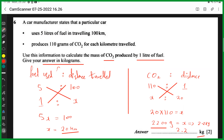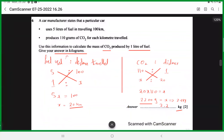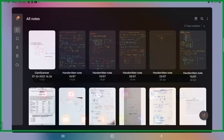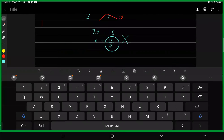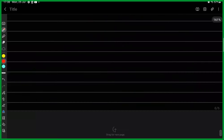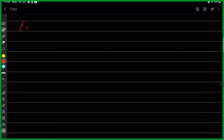We covered some questions on direct and indirect proportions and ratios. Now there is one last topic to discuss: equivalent ratios. This is straightforward, so let's go through it quickly.